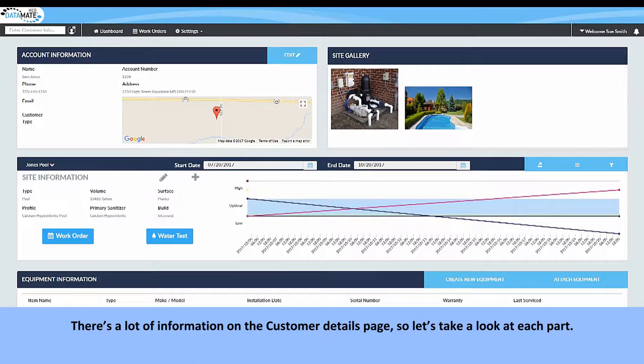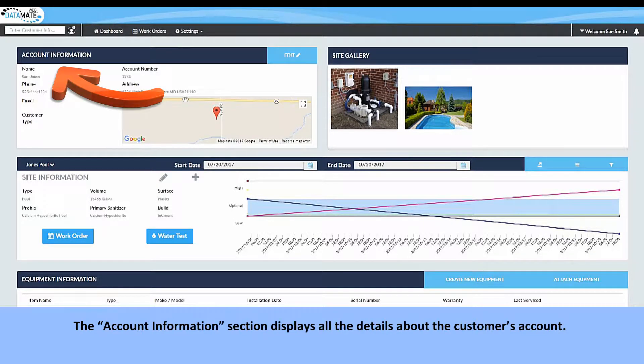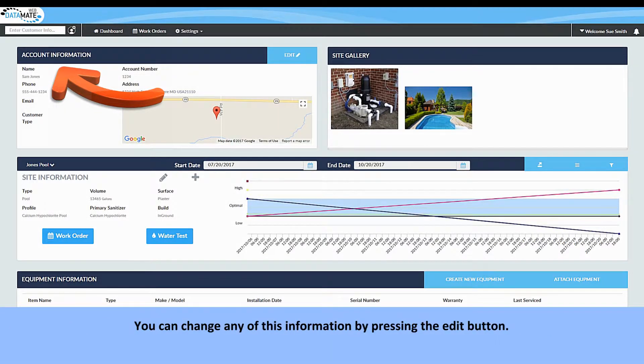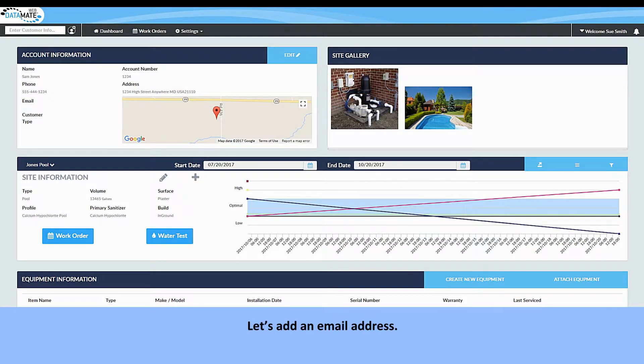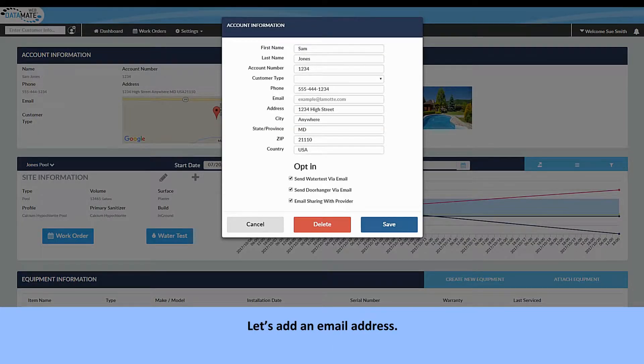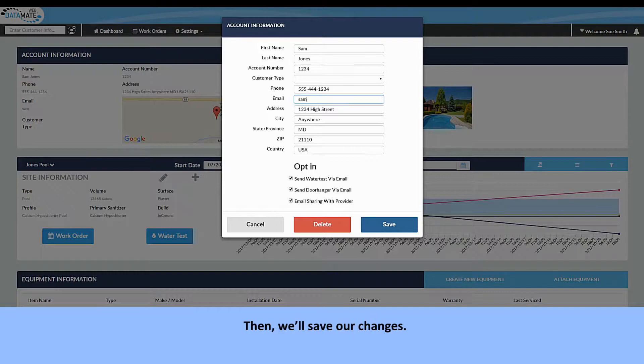There's a lot of information on the customer detail page, so let's take a look at each part. The account information section displays all the details about the customer's account. You can change any of this information by pressing the edit button. Let's add an email address. Then we'll save our changes.